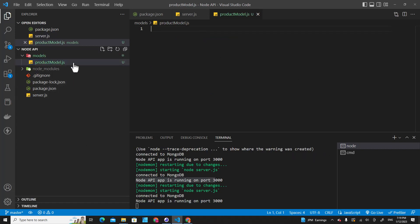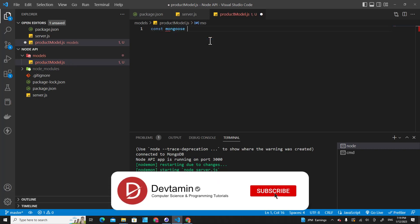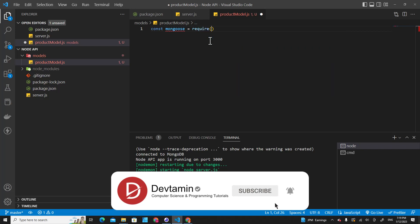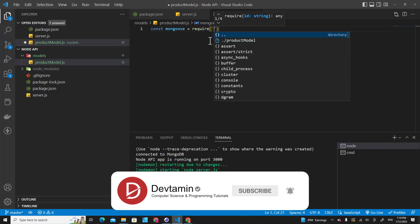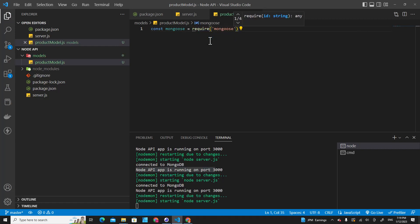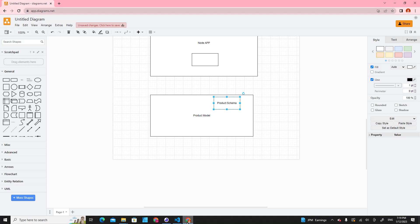In order to create a product model we need to include mongoose in this file. Require mongoose. Everything that interacts with the database we use mongoose. As I said before, in order to create a product model we need a product schema.